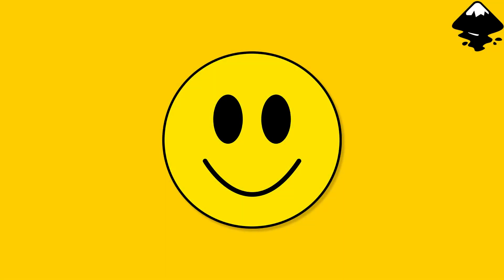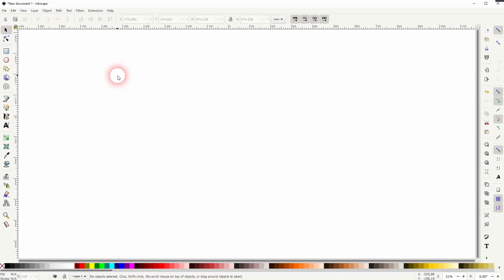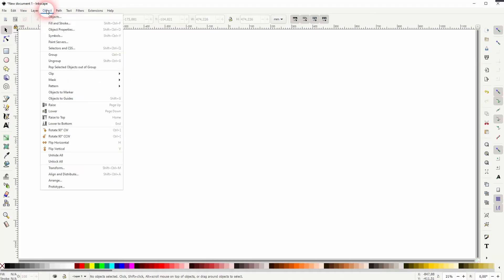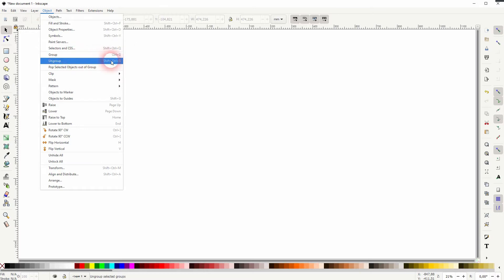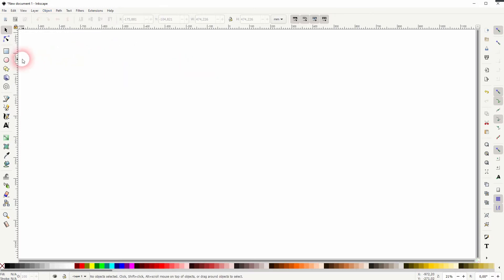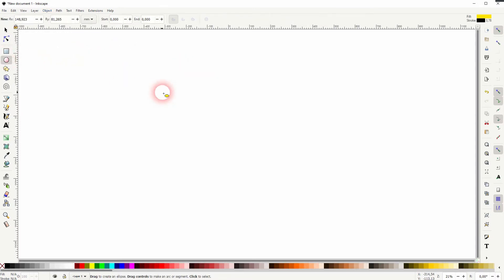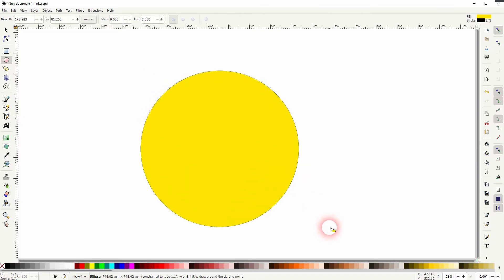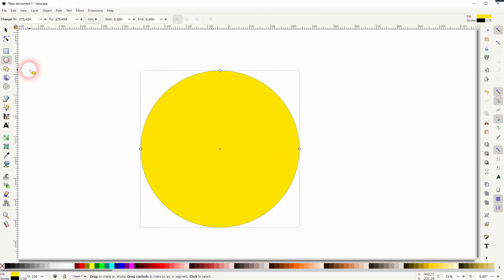We're back to learning Inkscape, and this time I'm going to show you how to group and ungroup objects. If you just want to know how that works, go to Objects and there you'll find Group (Ctrl+G) is the shortcut, or Ungroup (Shift+Ctrl+G). But let me show you a practical application of that.